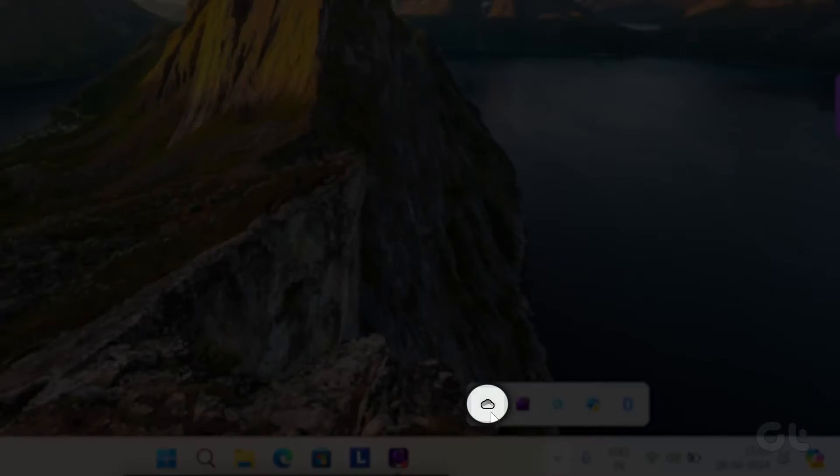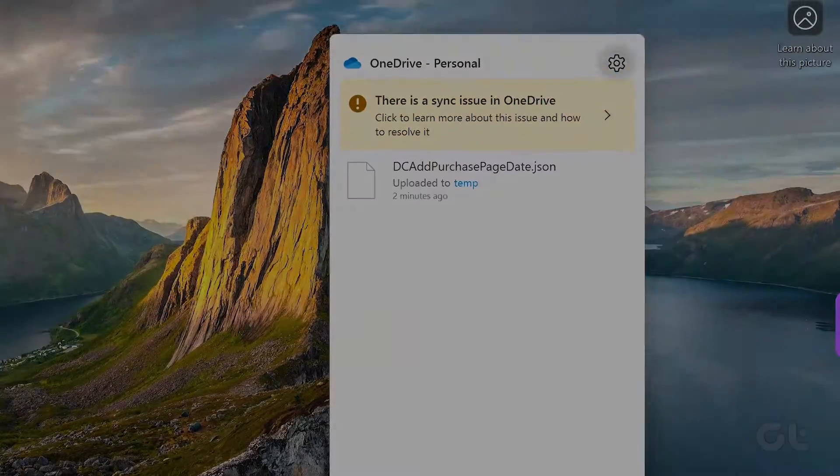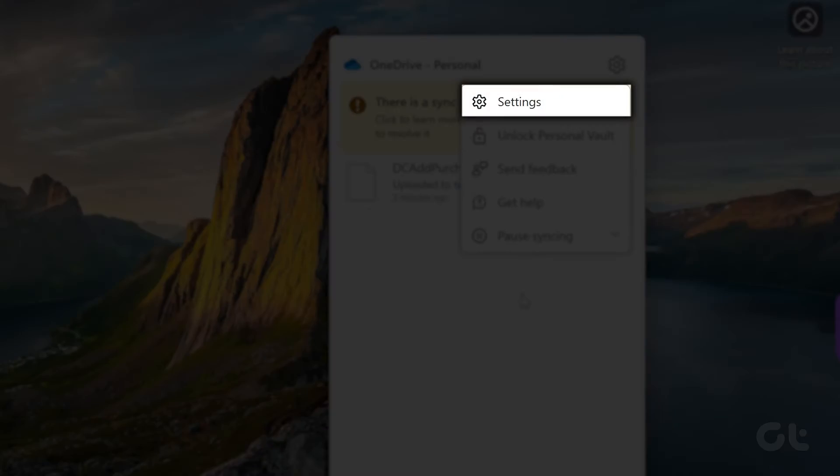Now right-click on the OneDrive icon and click on Settings. This will open the Settings dialog box.